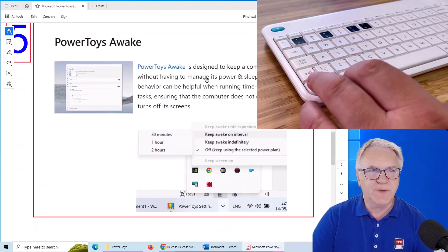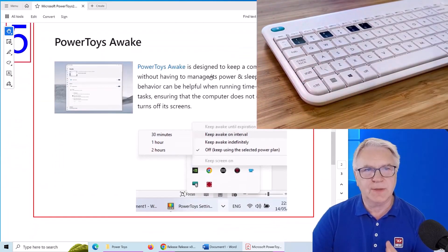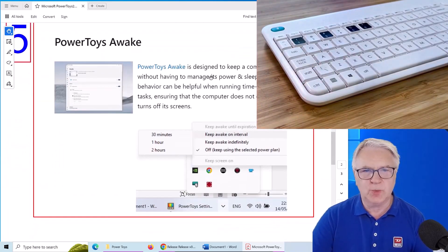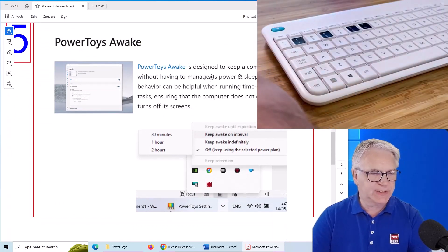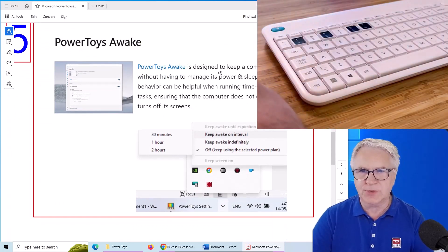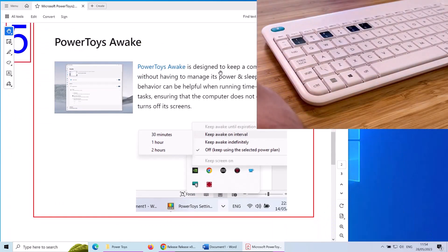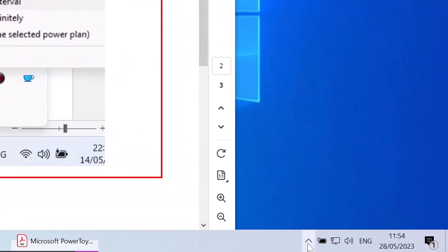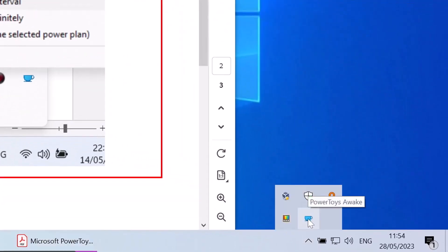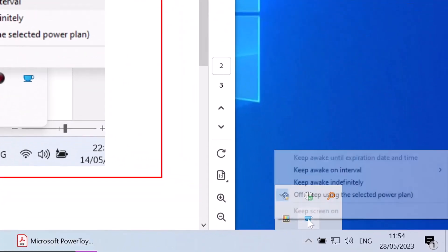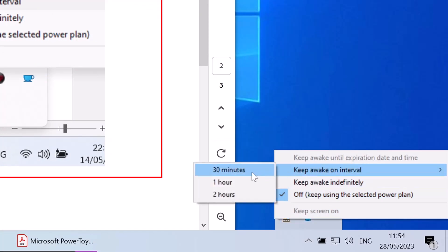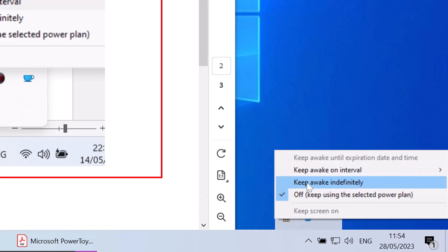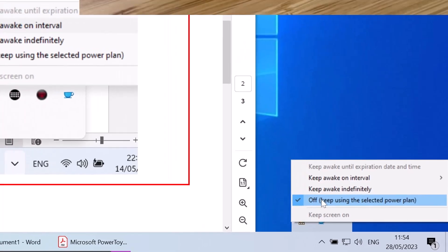Now number five is Power Toys Awake. So I'll have to move myself off the video screen here. And you can see at the bottom here, there's a little cup of tea. And if you click on it, it says keep awake for an hour, two hours or indefinitely because your power plan may turn off the computer after half an hour. So this way it stops it doing that.